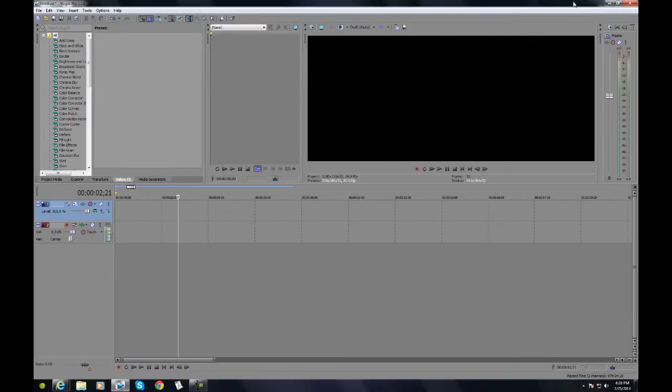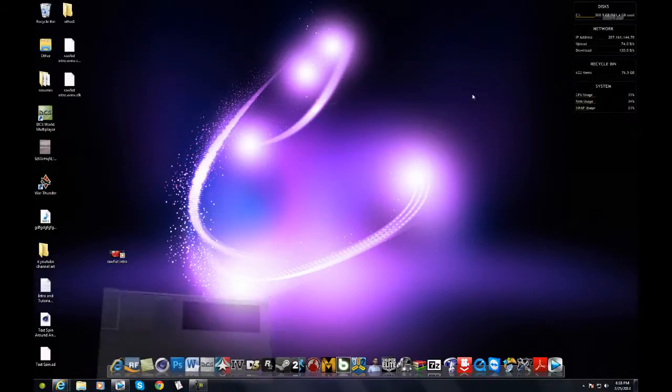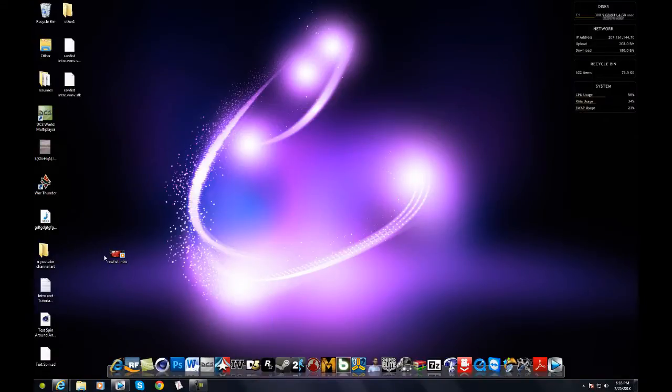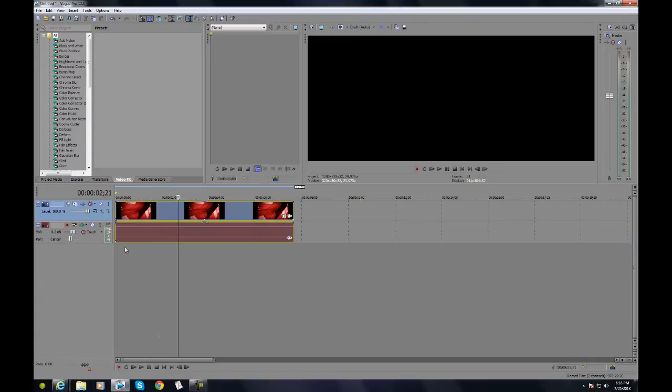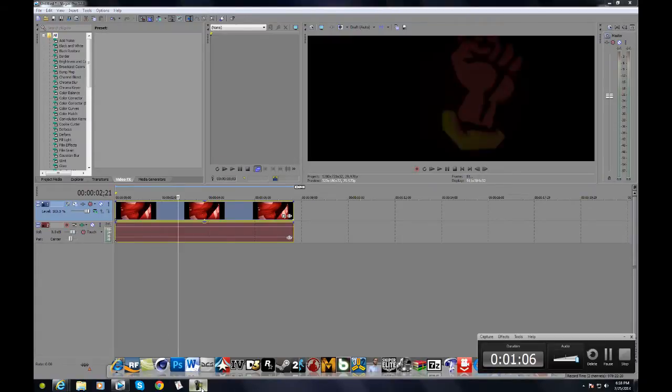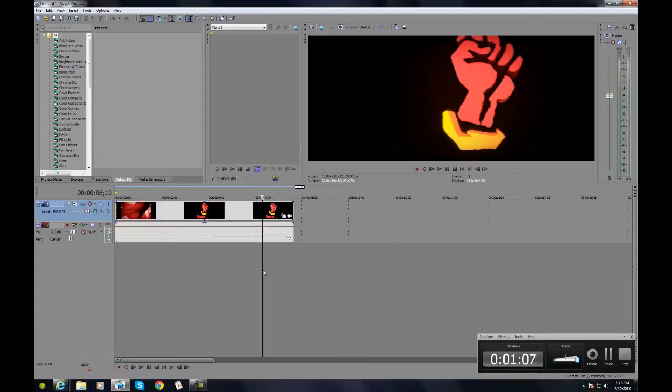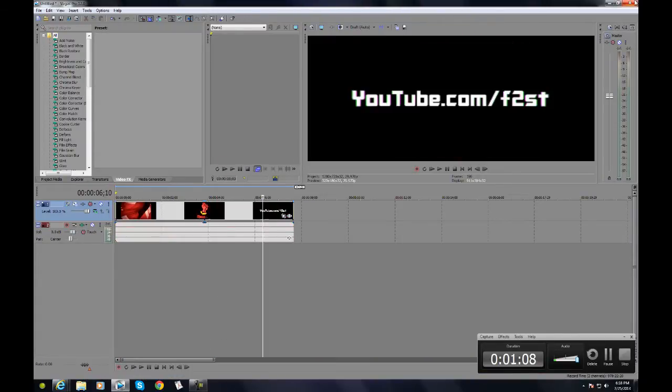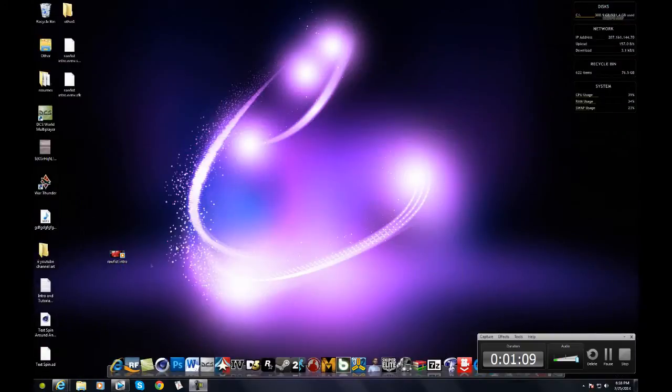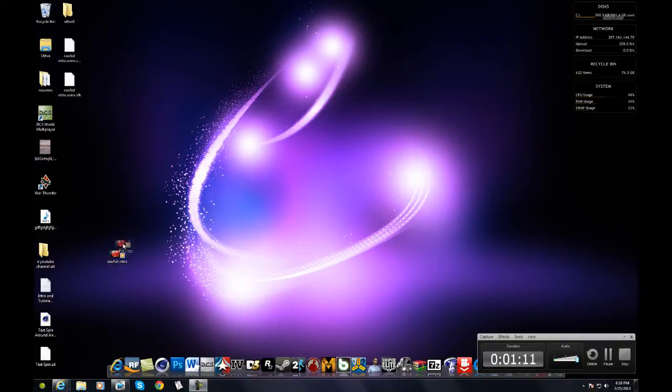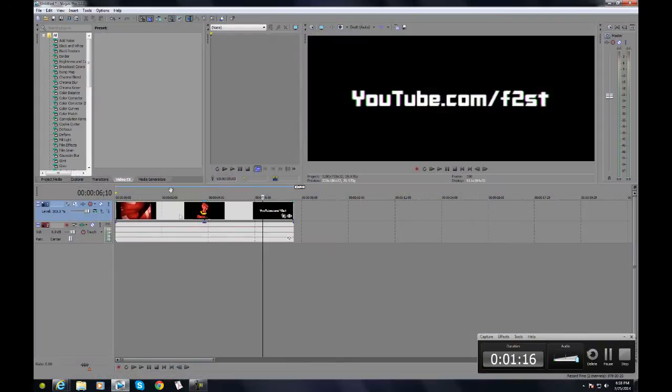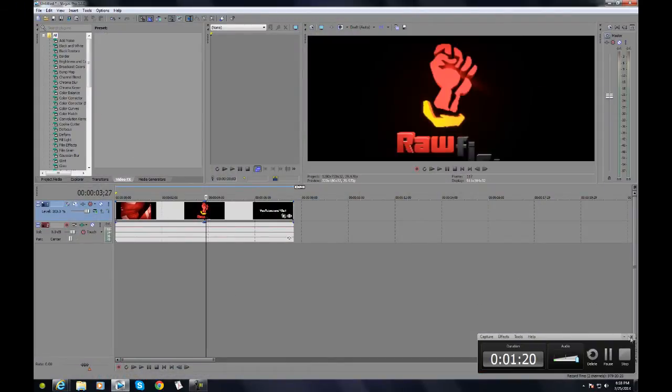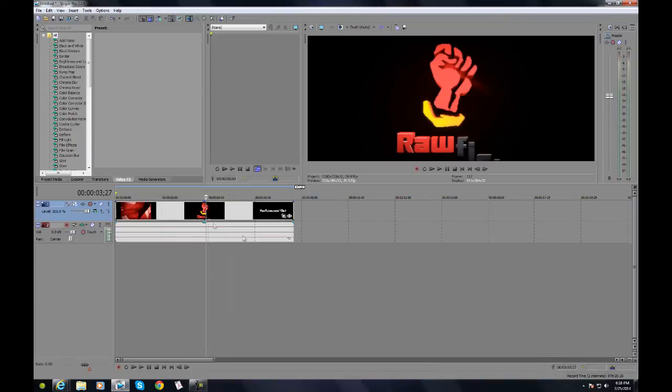It doesn't matter which version, all of them work fine. Just drag a video clip into Sony Vegas, just drag and let go and it's going to be in here. I'm going to close this down.